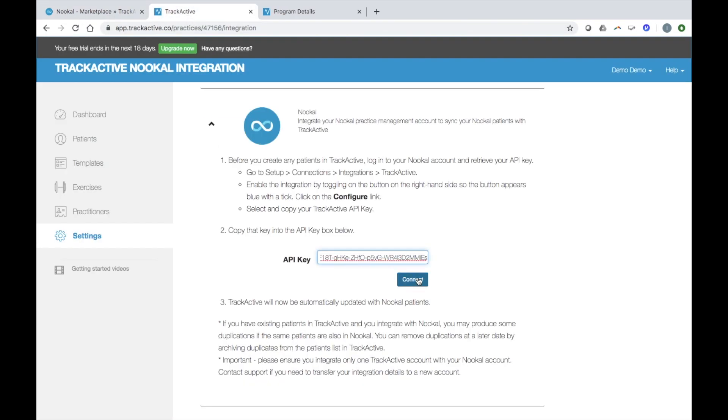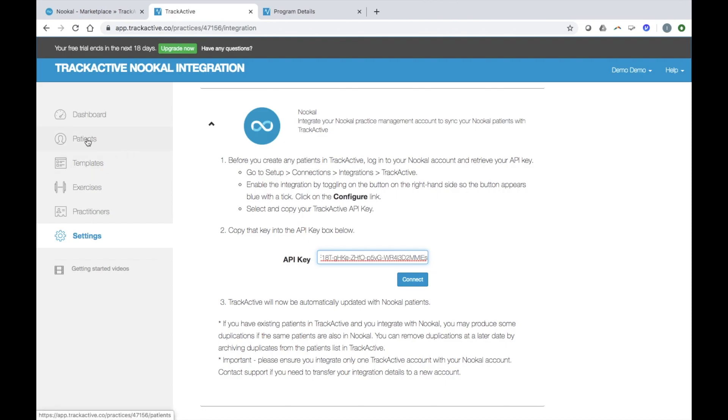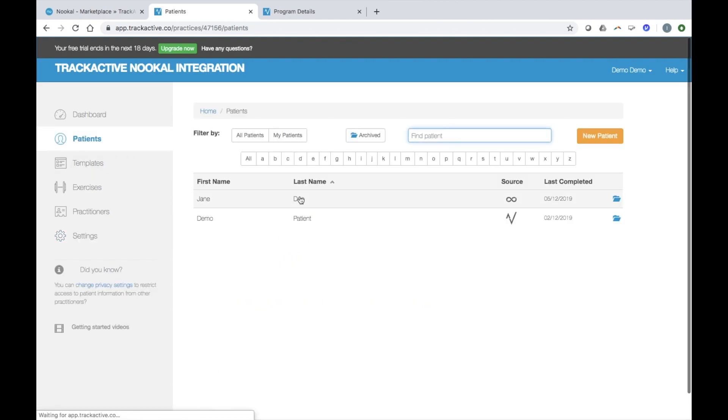Your patients in Nucle will be automatically synced, which means you only have to enter patient details into Nucle. To create and send a program to a patient, click on patients in the sidebar and then click on new program.